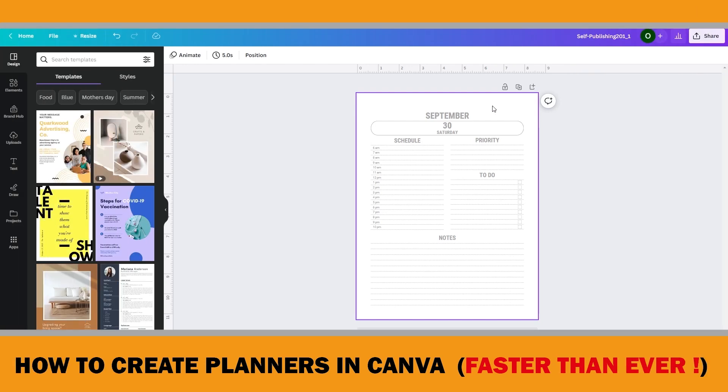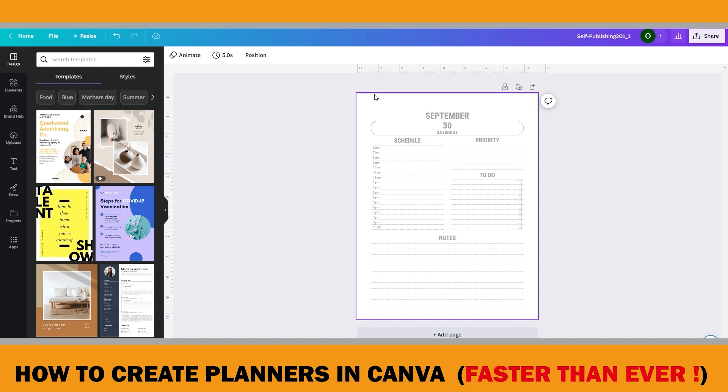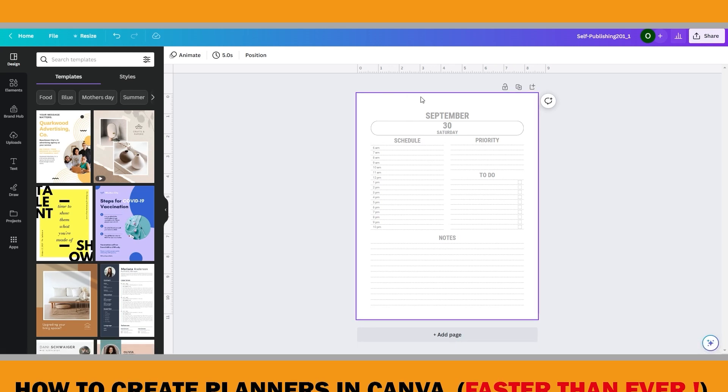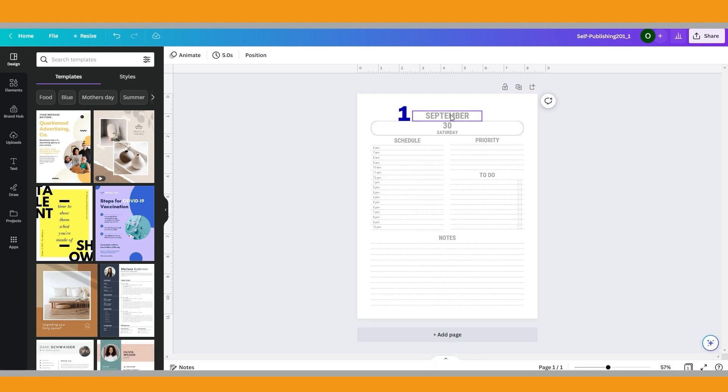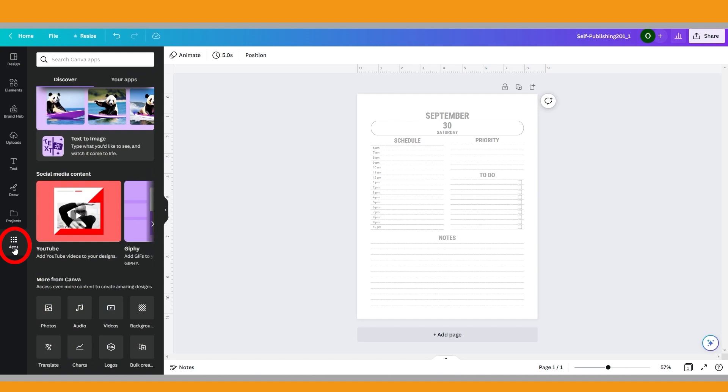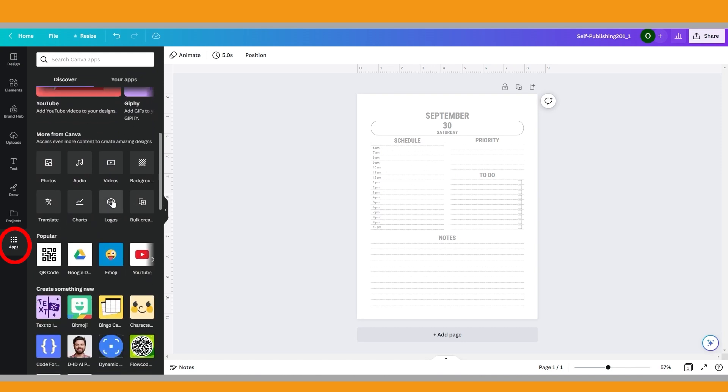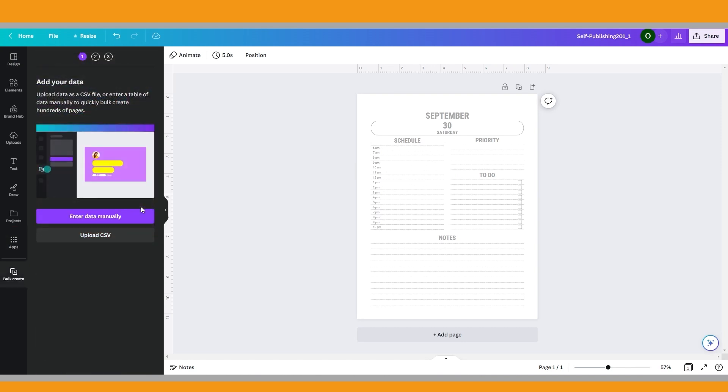I made this template on Canva. However, there are no page numbers here. You can add them if you want, like I just showed you. In this example, I just want to use three variables on each page: month, date, and day of the week. From the editor side panel, select Apps. Under More from Canva, select Bulk Create.